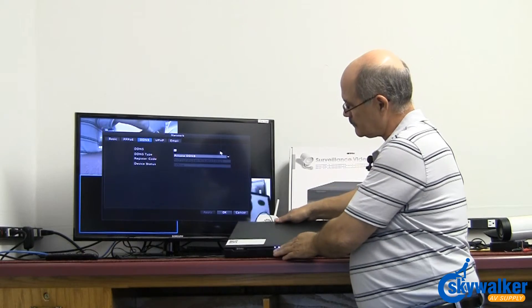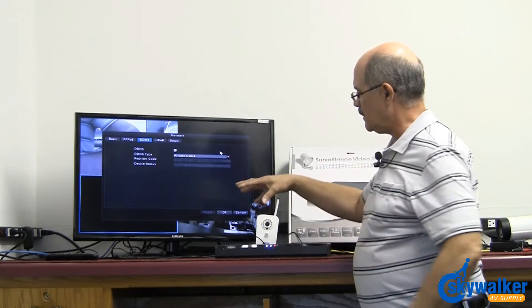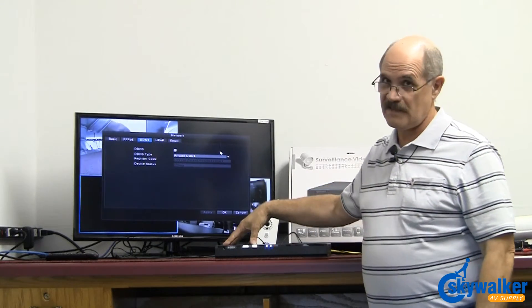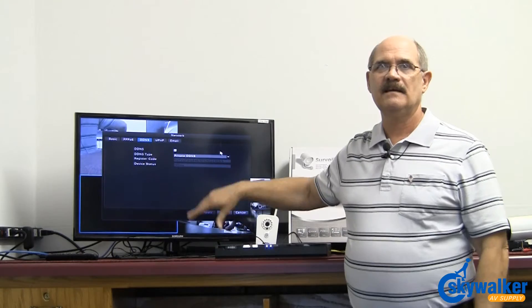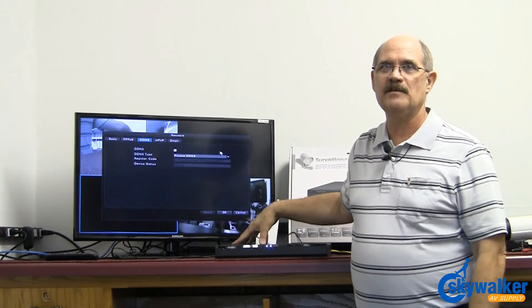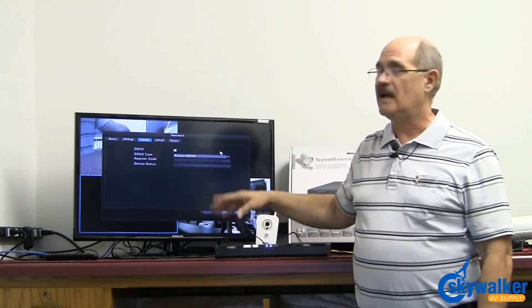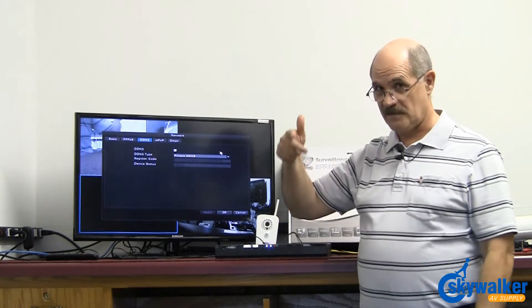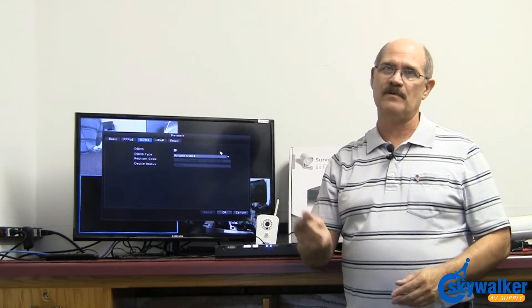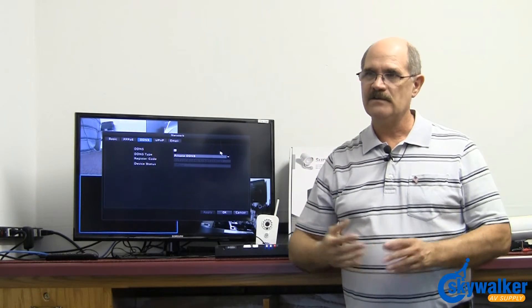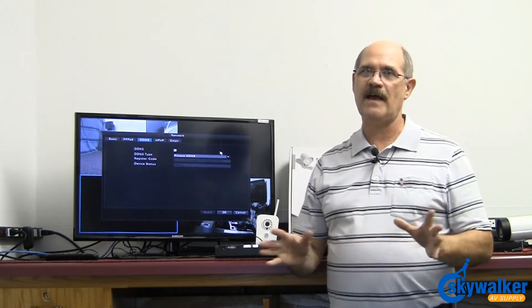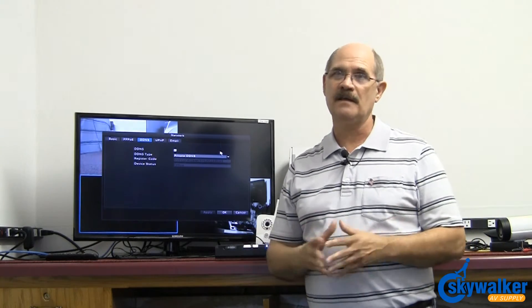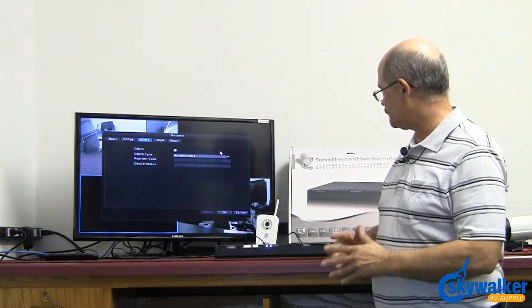And it will actually send these settings and the serial number of this particular unit out to that server and your app will connect. So again, no more router setup, no more port forwarding, just very fast plug and play for the whole entire unit.